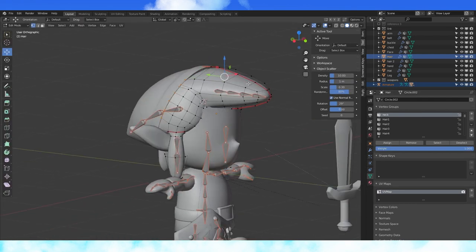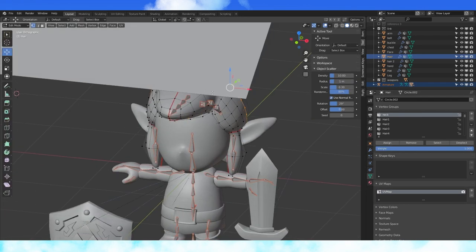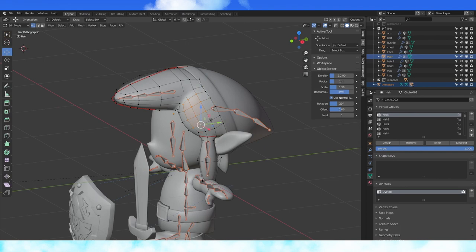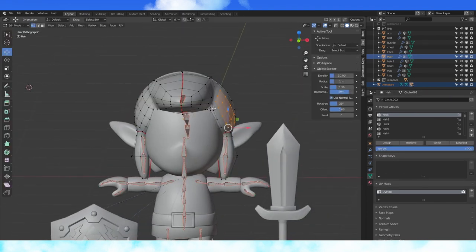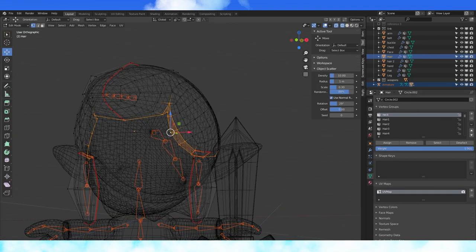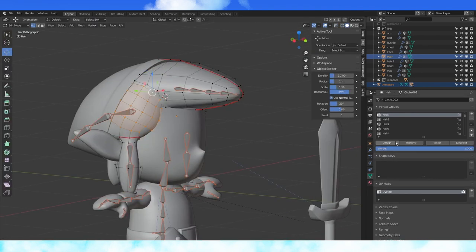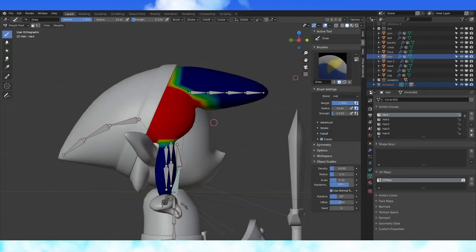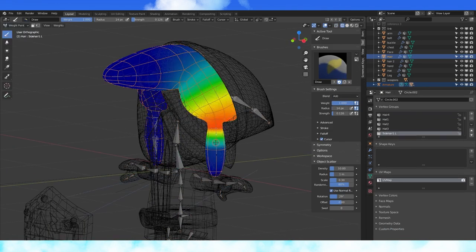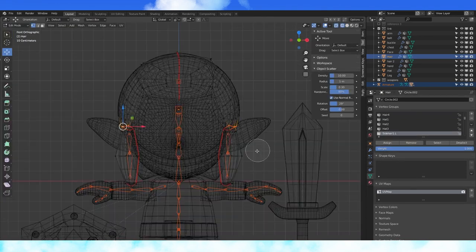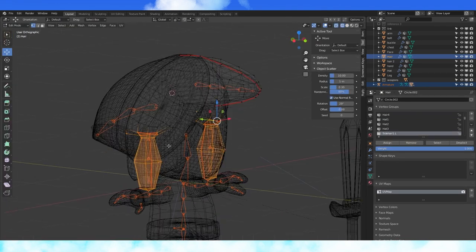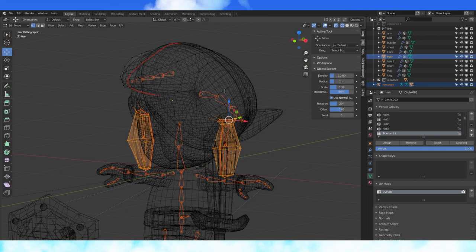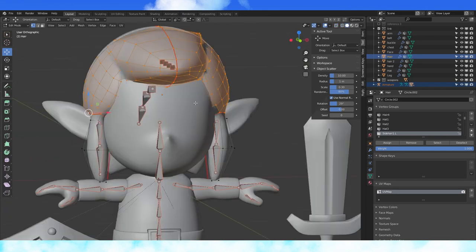Select this back loop on the hair and assign it to the neck bone. Assign all of these to the neck bone as well. This sideburn bone shouldn't be doing anything to the head, so select like before and remove.